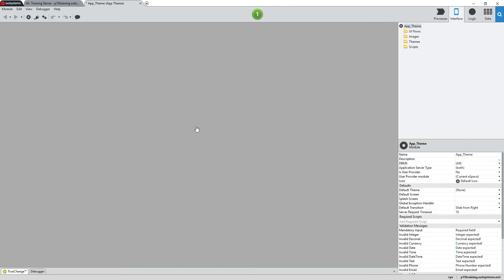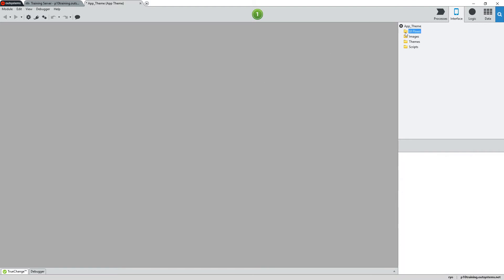Now that the module has been created, you can see that it does not contain screens for the UI flows because of the Blank Module option that I chose.